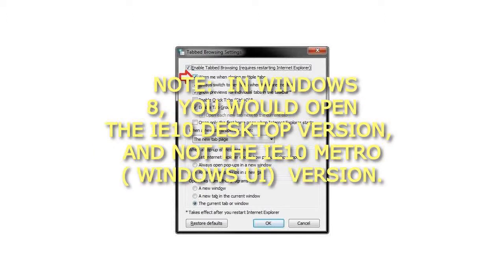Note: In Windows 8, you would open the IE10 desktop version, not the IE10 Metro Windows UI version.